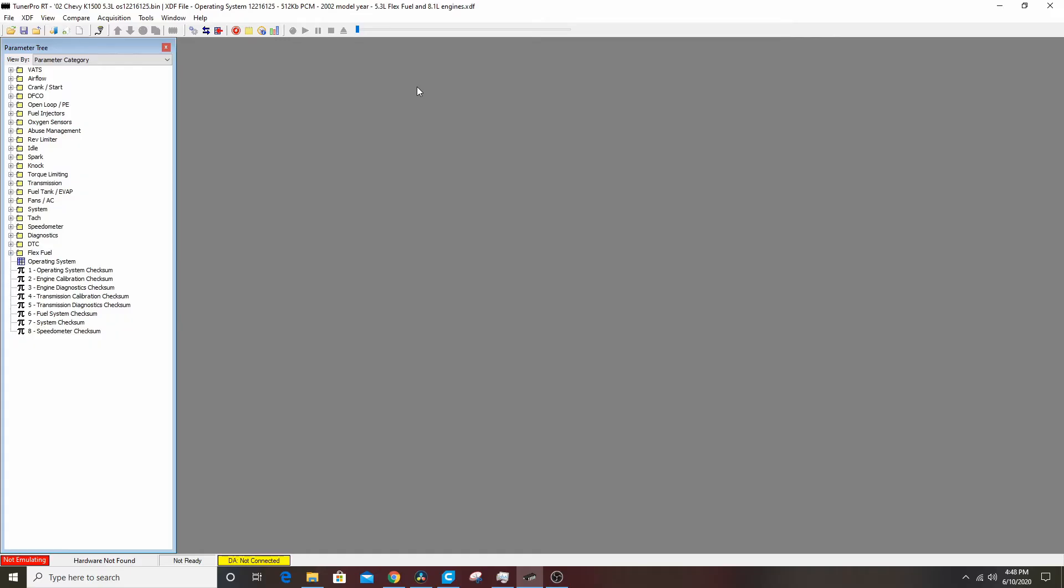Actually what I'm gonna do here is I'll show two things. I'll show how to do the stock vehicle and this will be the tune file for my little brother's truck, and then I'll show you guys with cams how to get it to idle and run just like we did with HP Tuners. It's the same process.